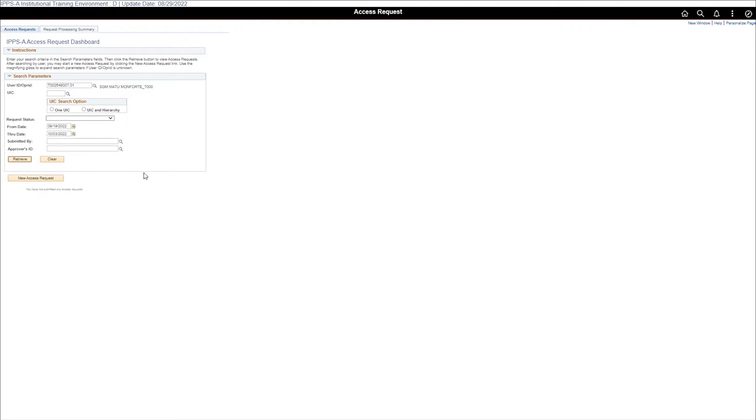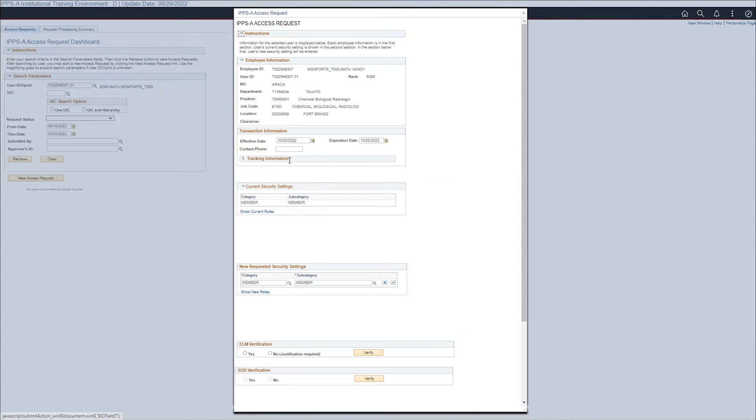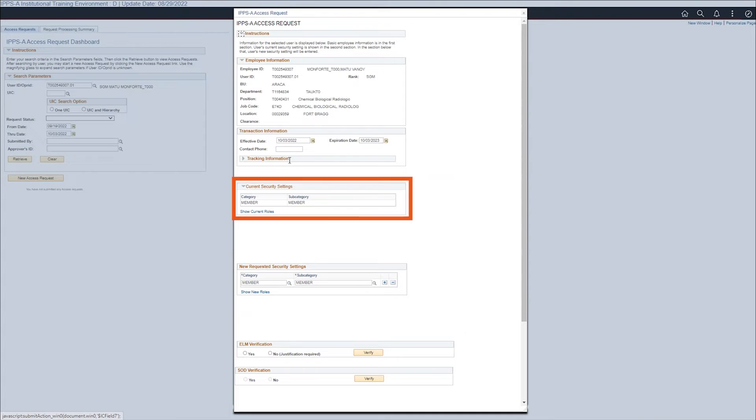The new access request button is now enabled. Select the new access request button. The IPSA access request page displays. The member's current subcats are listed in the current security settings section.